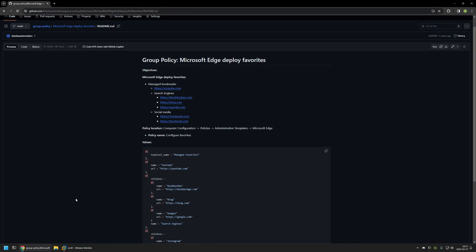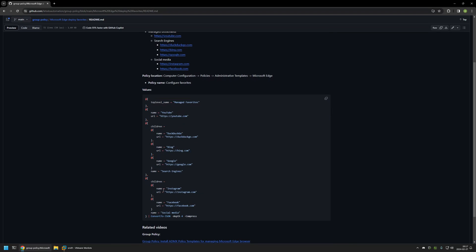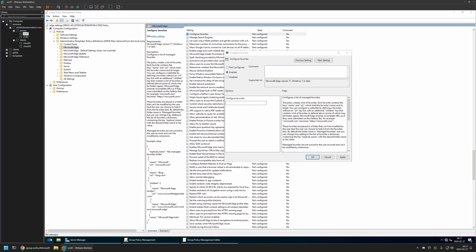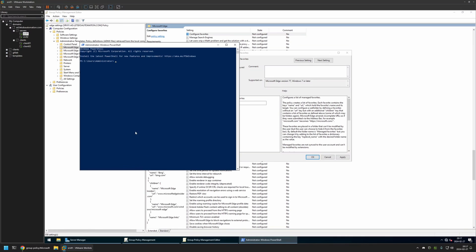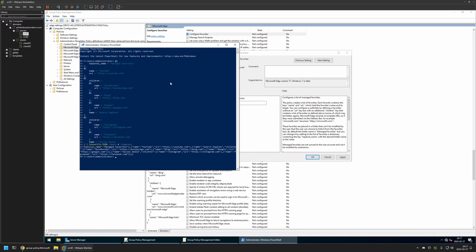For that I'll go back to my GitHub page, where I have a PowerShell snippet that converts a PowerShell object into the JSON object needed for the policy. As you can see, we are creating a folder called Manage Bookmarks, inside it a URL for YouTube, and then two other folders — the Search Engines folder and the Social Media folder. I'll click the copy button, go back to my server, open a PowerShell window, insert the snippet, press Enter, and as you can see it creates the JSON object.